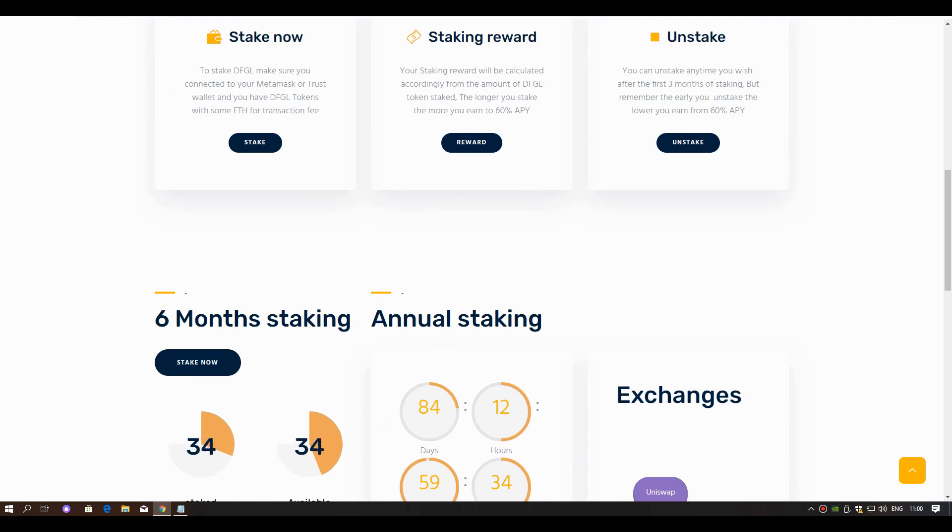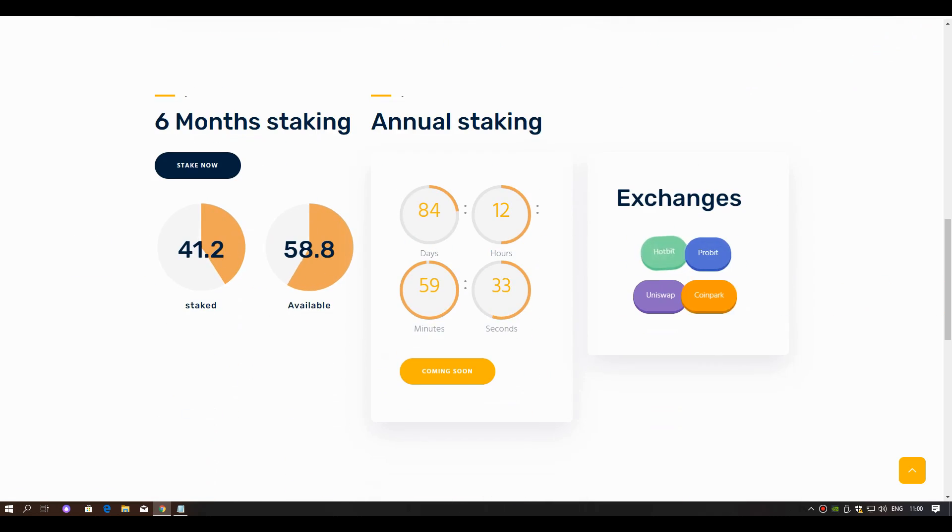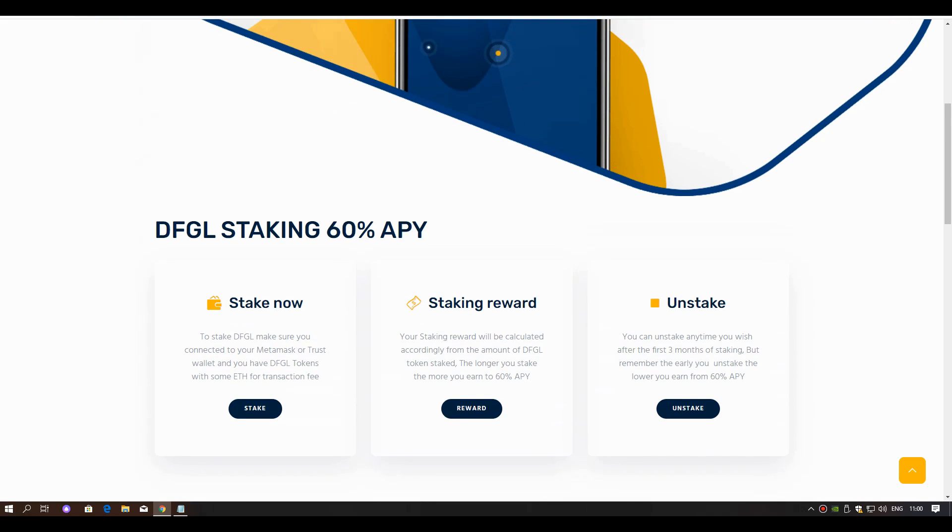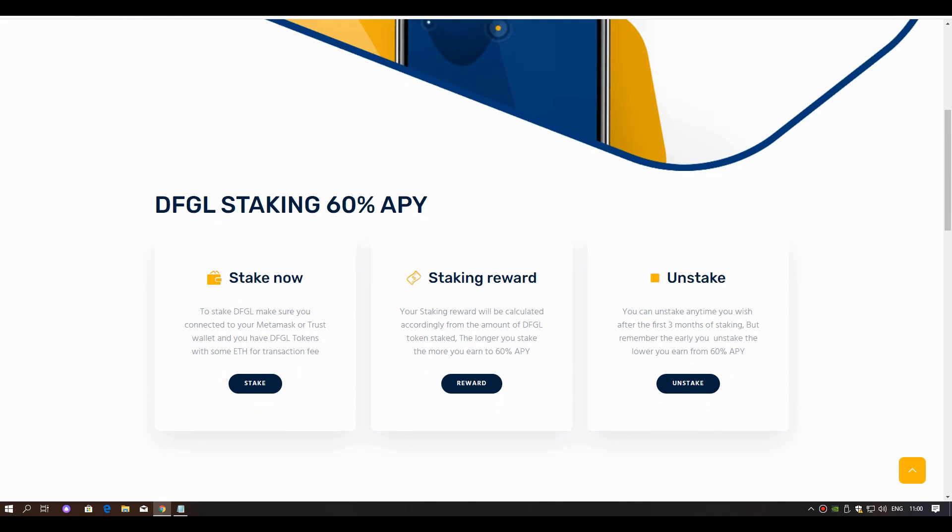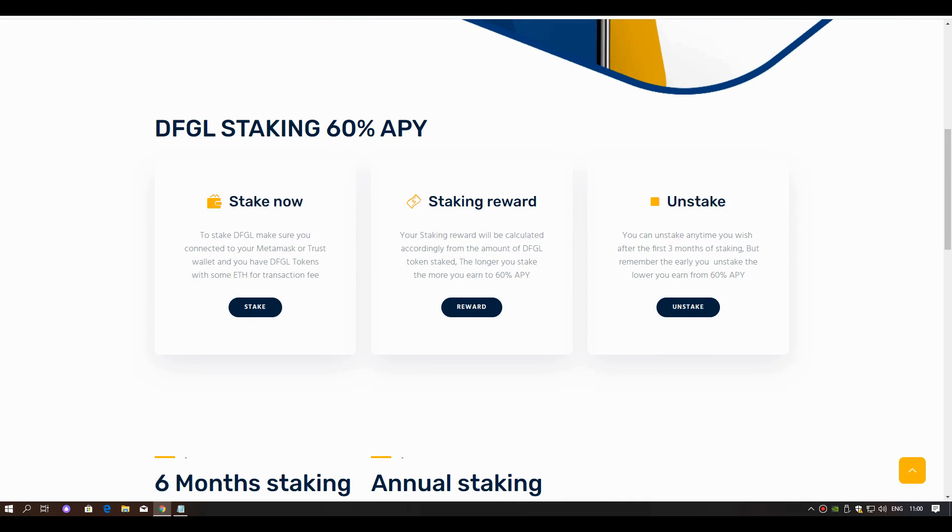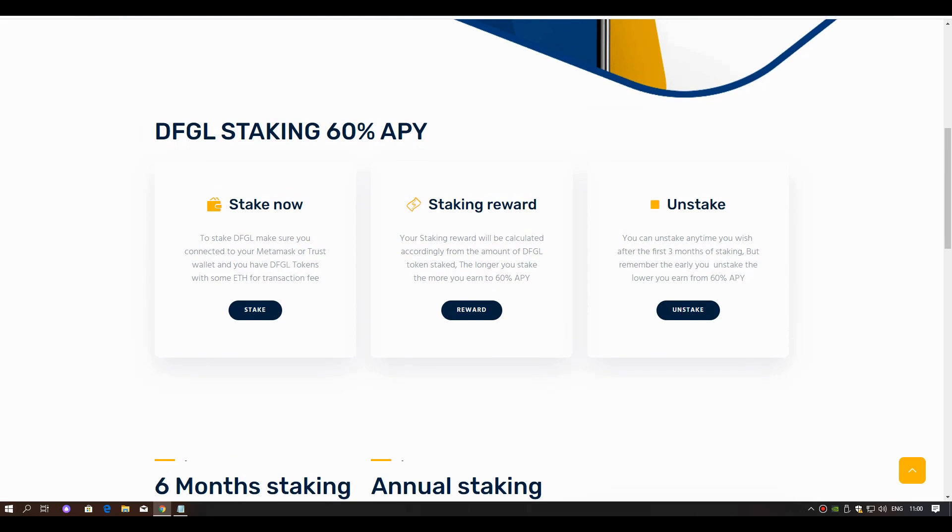Unstake: You can unstake anytime you wish after the first 3 months of staking. But remember, the earlier you unstake, the lower you earn from the 60% APY.